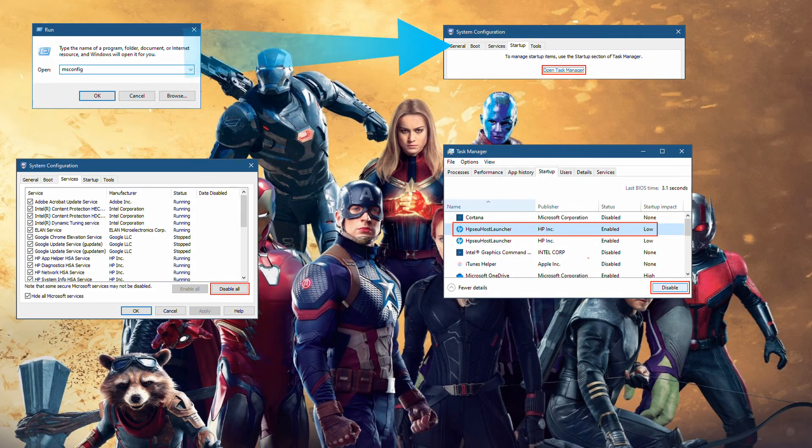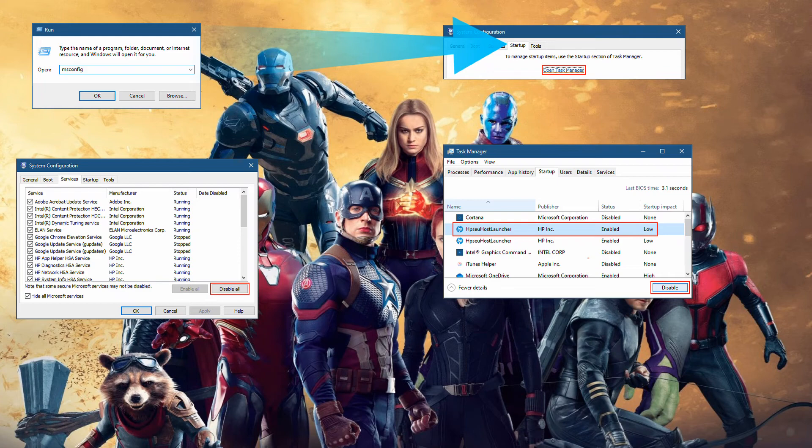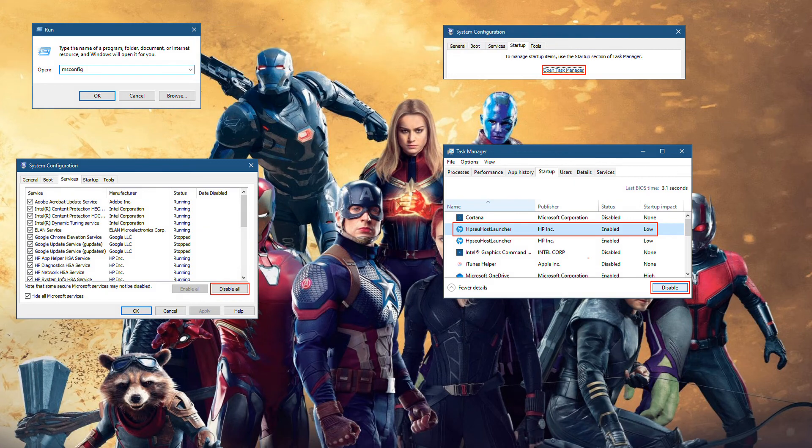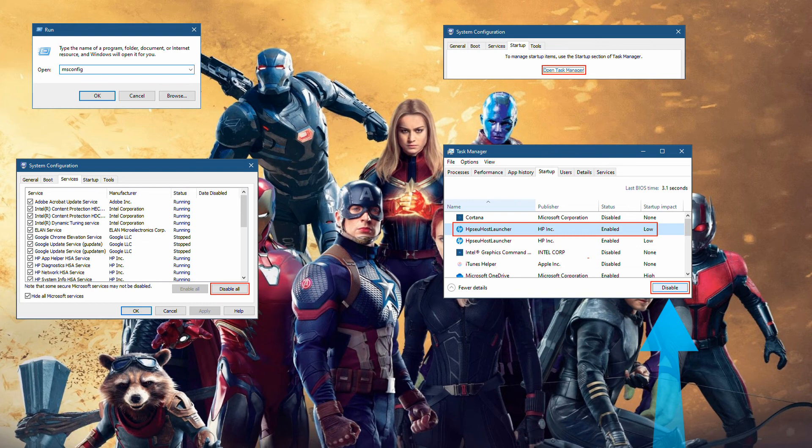Click the Startup tab. Select Open Task Manager. The Task Manager window opens to the Startup tab. Select an item with an enabled status, and then click Disable. Repeat this for each enabled item. Close the Task Manager window.